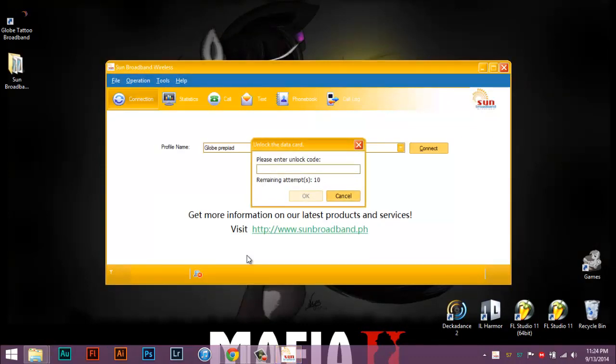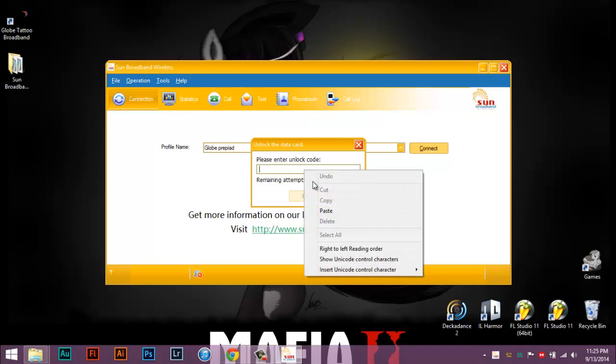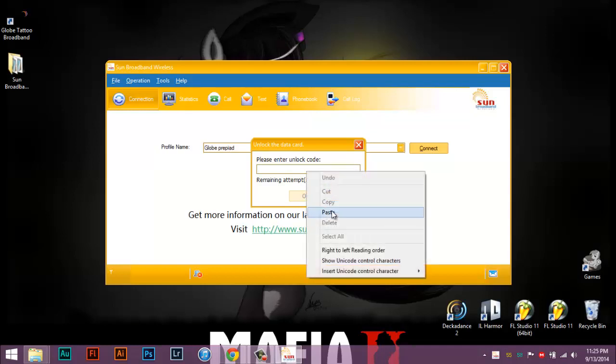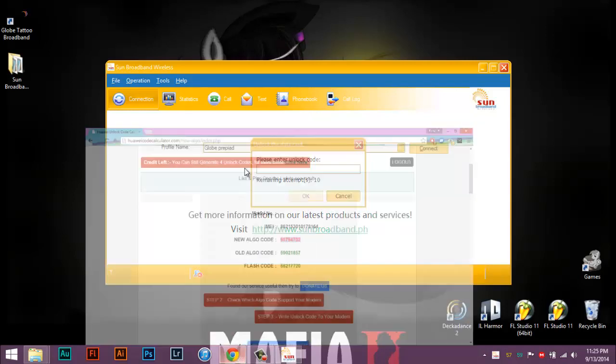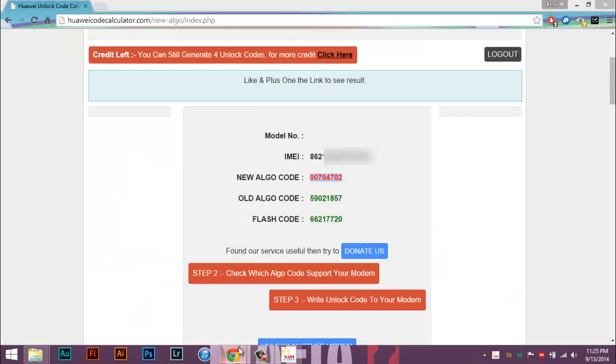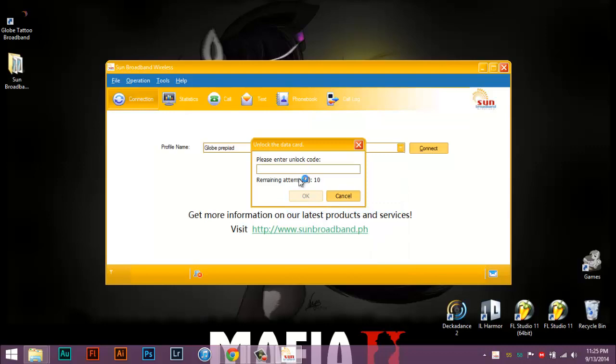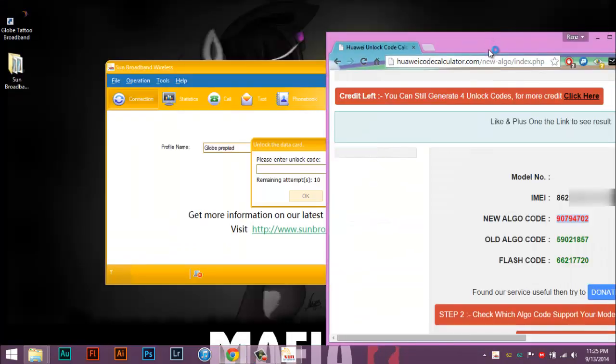Now after opening it, it will ask you for the unlock code. Sun's dashboard allows you to enter the unlock code, which I'm going to paste it. Okay, does it allow me to paste? I'm going to type it manually.